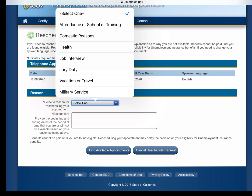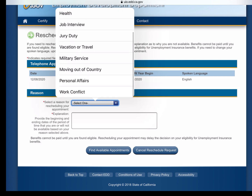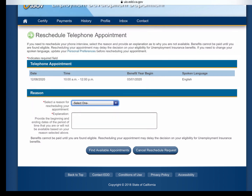The options for rescheduling reason are: attending school, domestic reason, health, job interview, jury duty, moving out of country, work — whatever applies to you. Then you write an explanation, press 'Find Available Appointments,' and pick from what is available, or you can cancel the reschedule request.